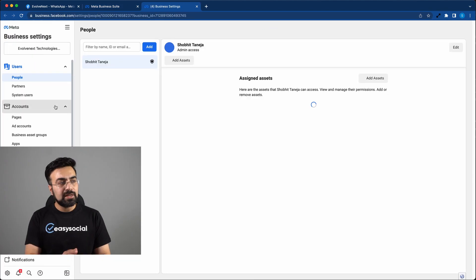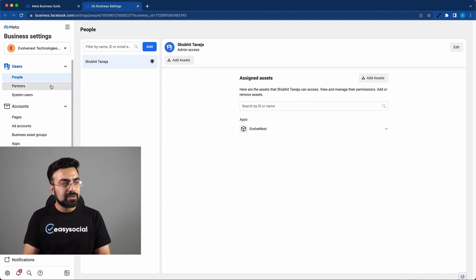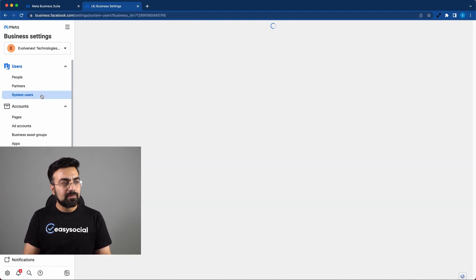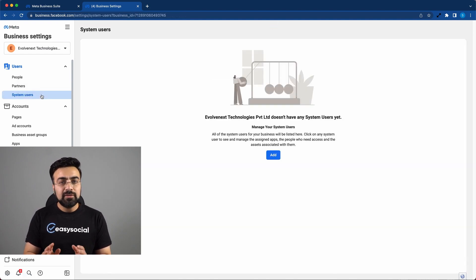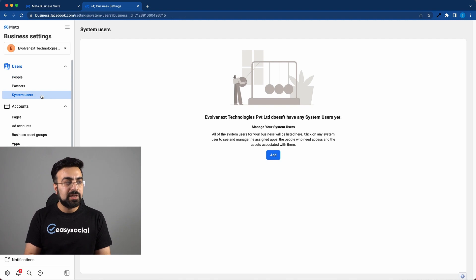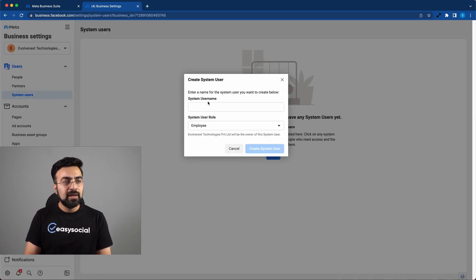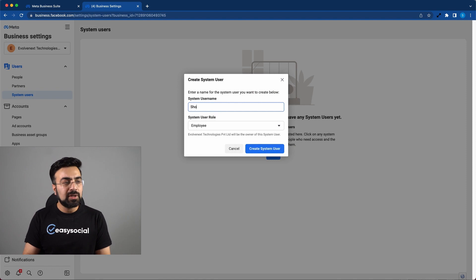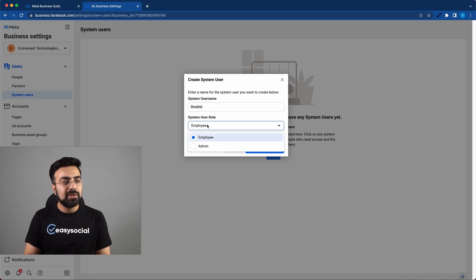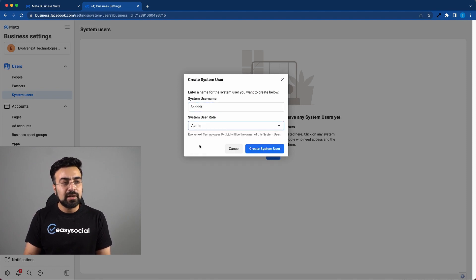Here you can see there's this user section on the top left. Click on system users. Here we'll have to create an admin user. You can do so by simply clicking on add here. And then you can write the name of the user and also then assign him the admin role. And then click on create system user.